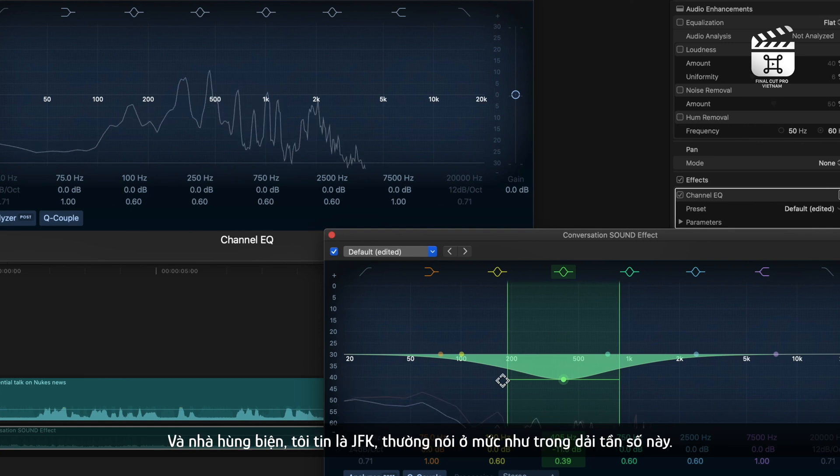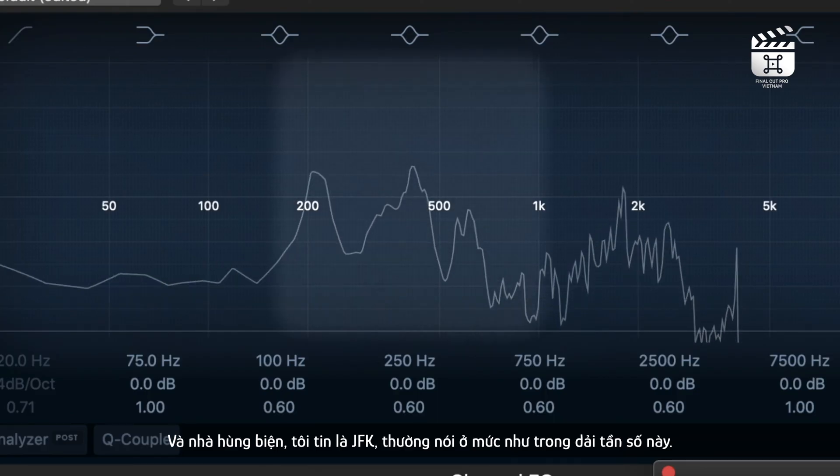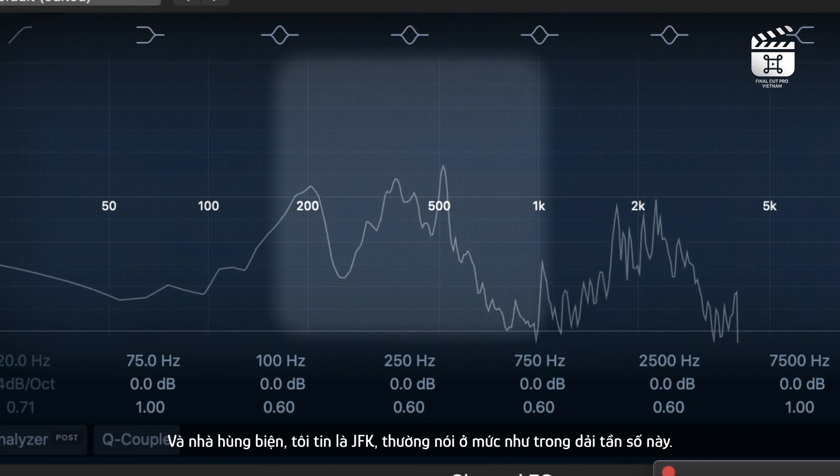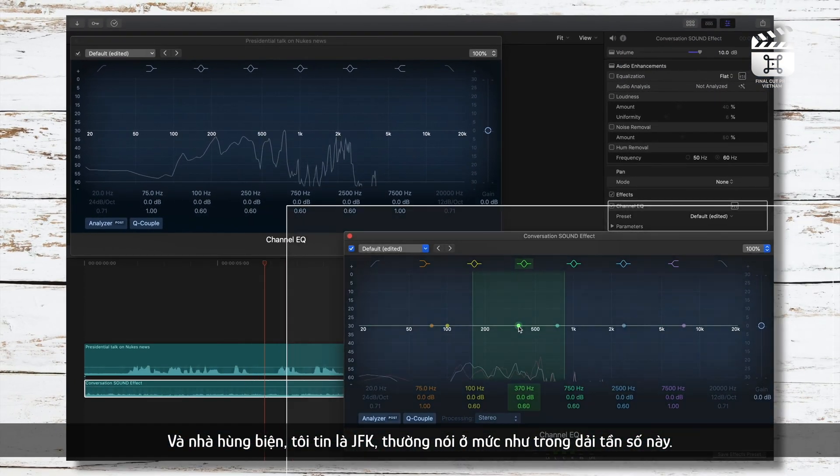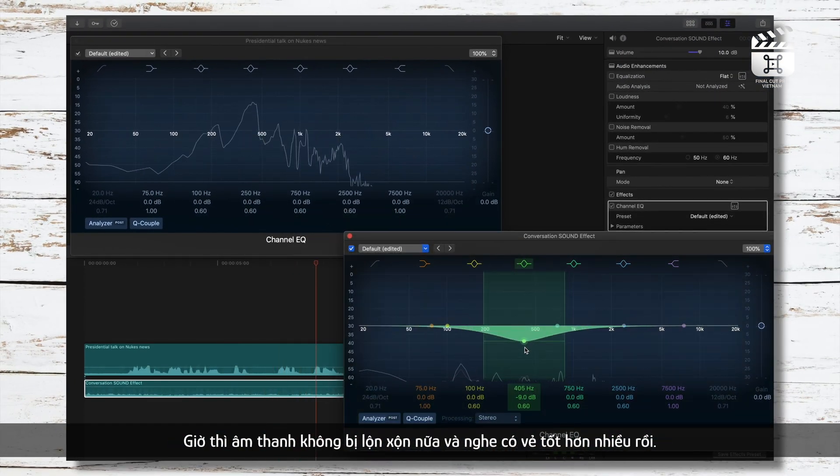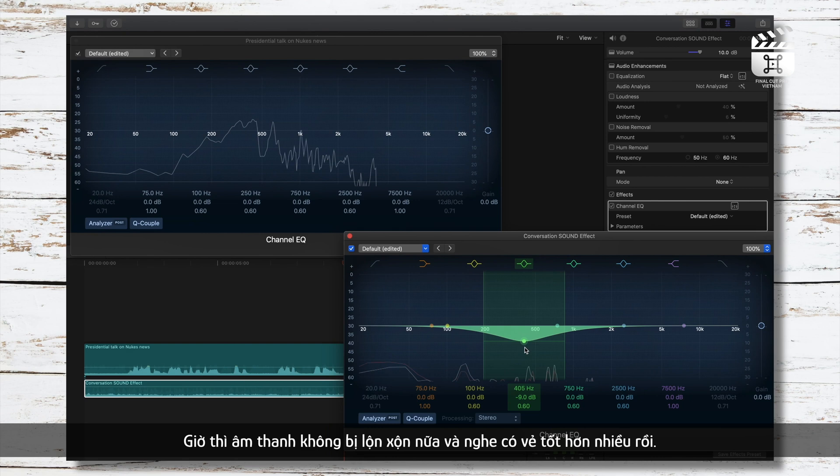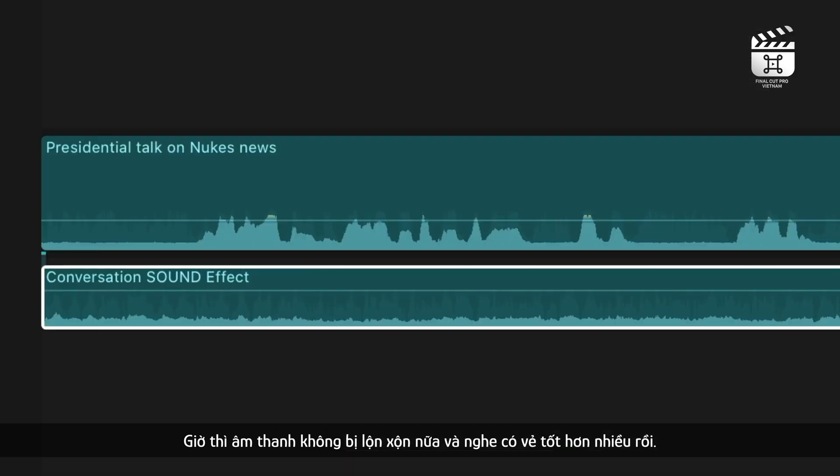So what we'll do is lower the frequency range that is directly clashing with the other frequency range in the clip we want to hear better. So the orator, whom I believe is JFK, is generally speaking in this frequency range. So we'll go to the conversation background clip and lower that same range. Now, the audio isn't a muddled mess and you can hear the speech a little better.